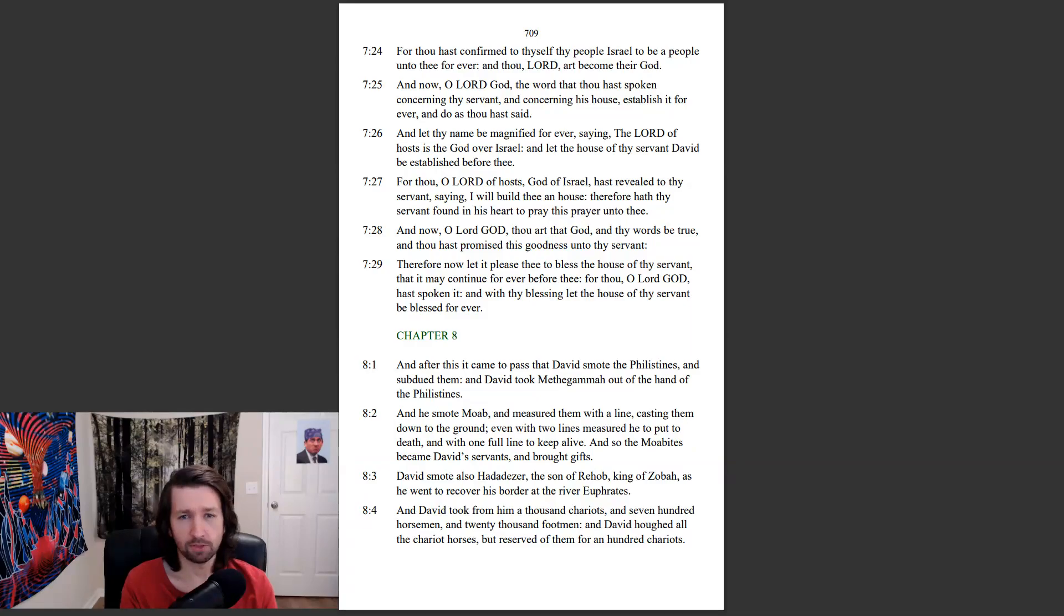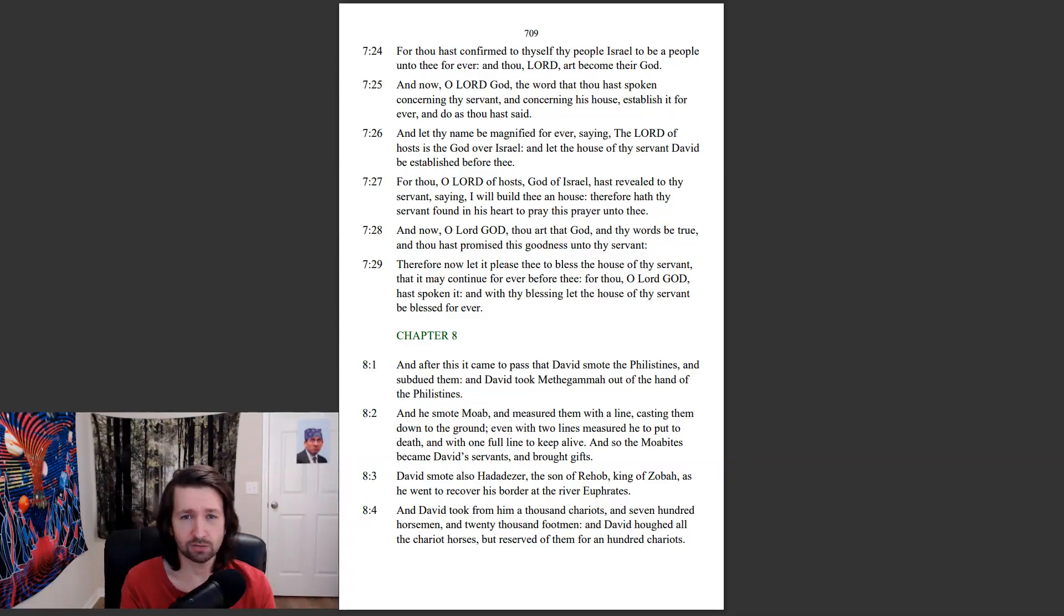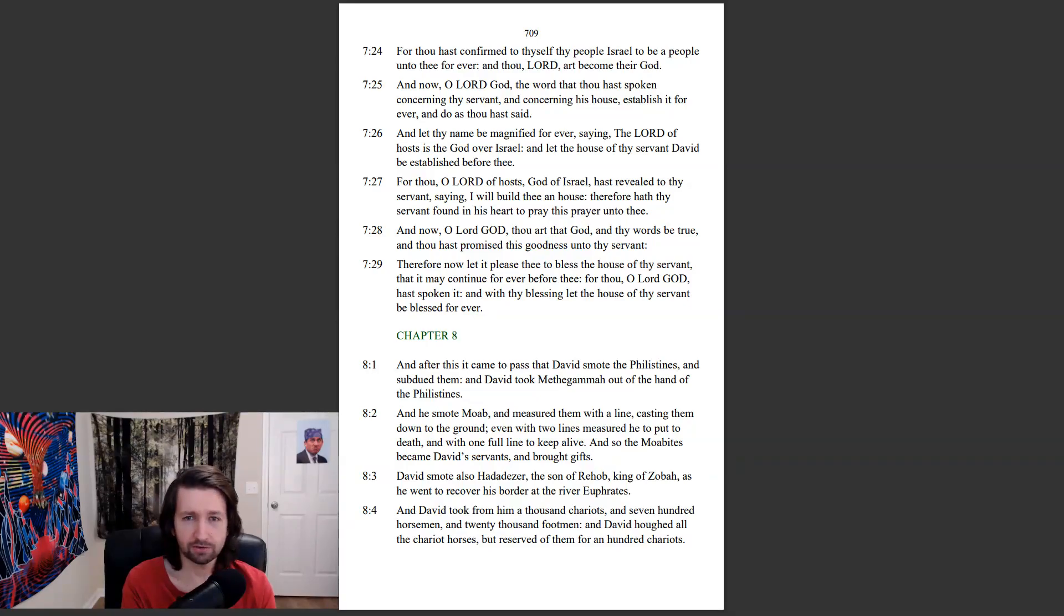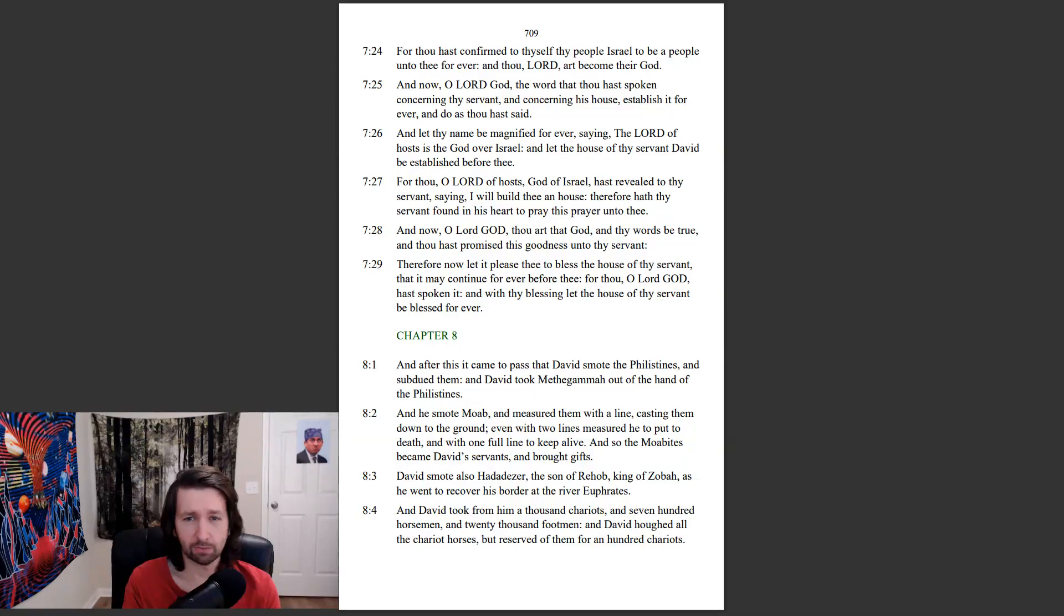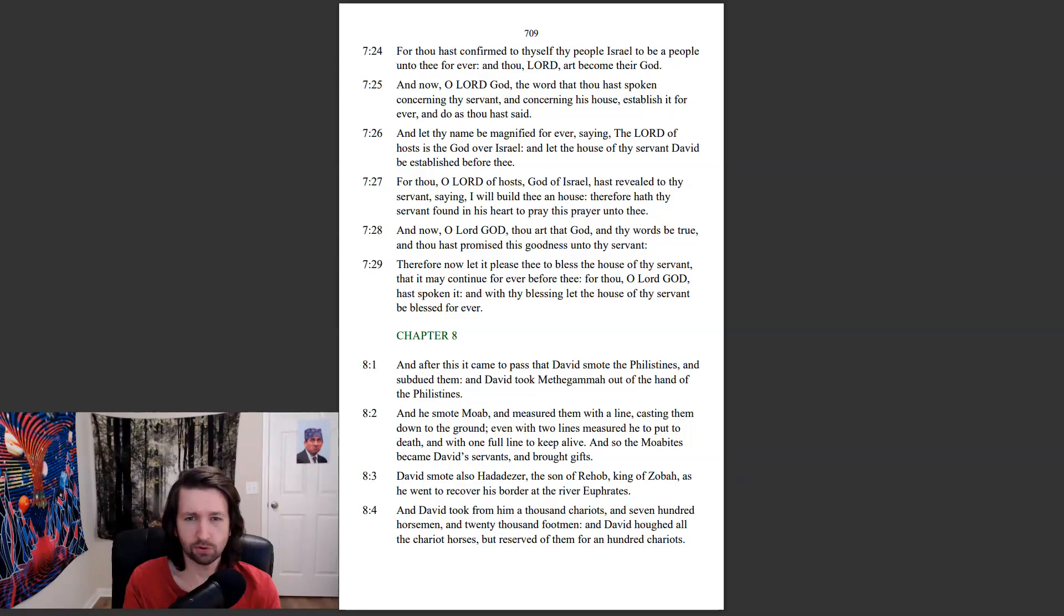For thou, O Lord of hosts, God of Israel, hast revealed to thy servant, saying, I will build thee a house. Therefore hath thy servant found in his heart to pray this prayer unto thee. And now, O Lord God, thou art that God, and thy words be true, and thou hast promised this goodness unto thy servant.